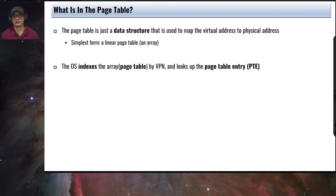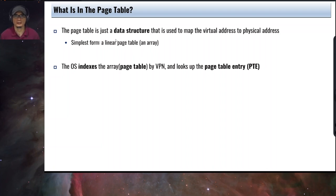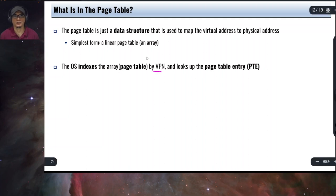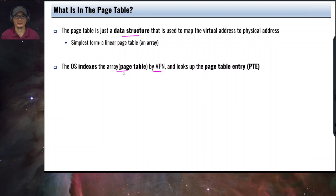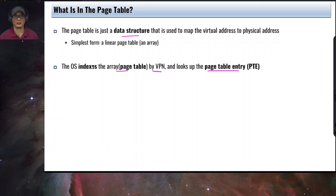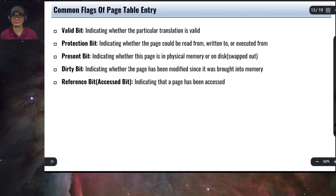What information is stored in the page table? The page table can be represented as an array indexed by the virtual page number — this is sometimes referred to as a linear or linear page table. The index of the array is the virtual page number, and the value stored is the page table entry, which is typically a 4-byte integer encoded with information.